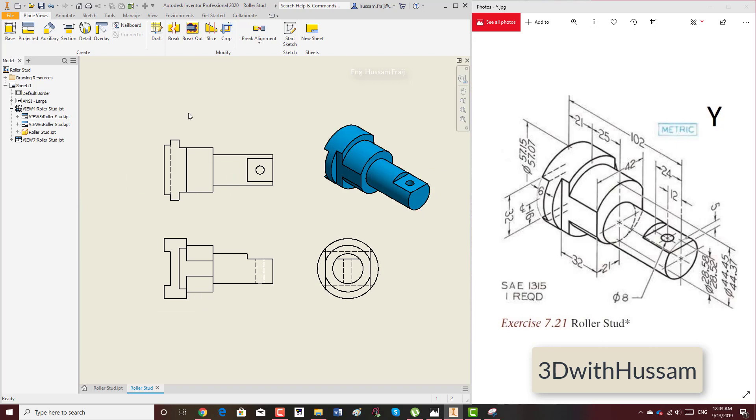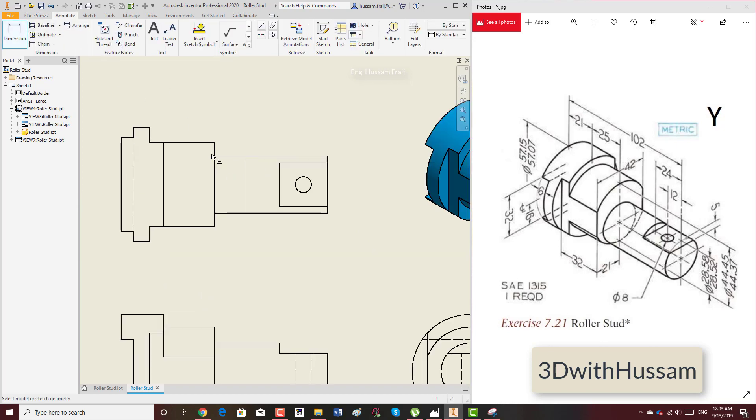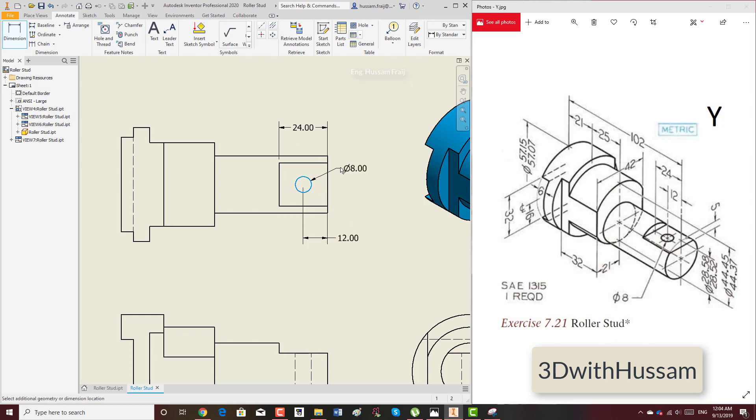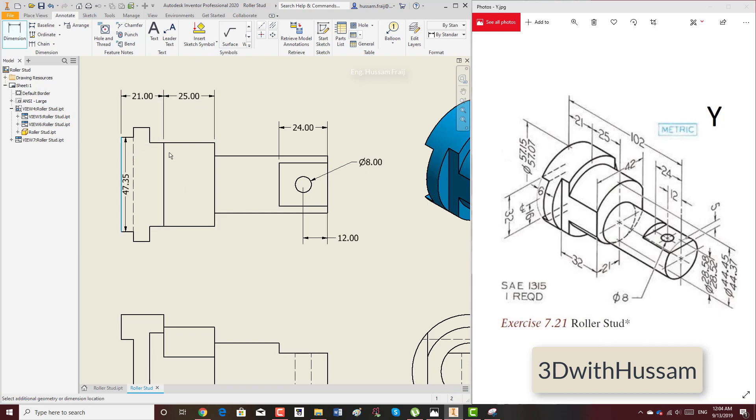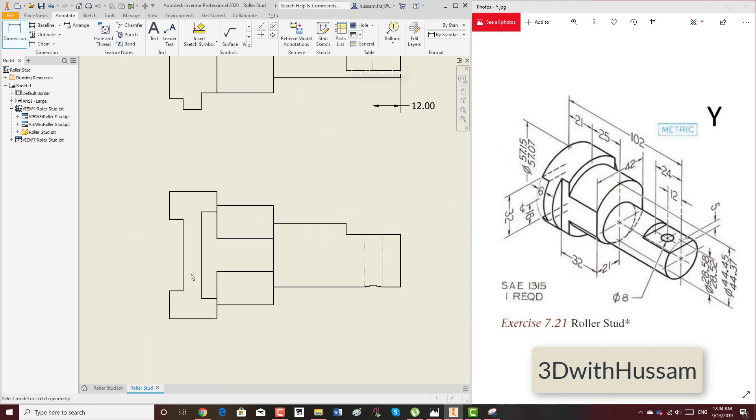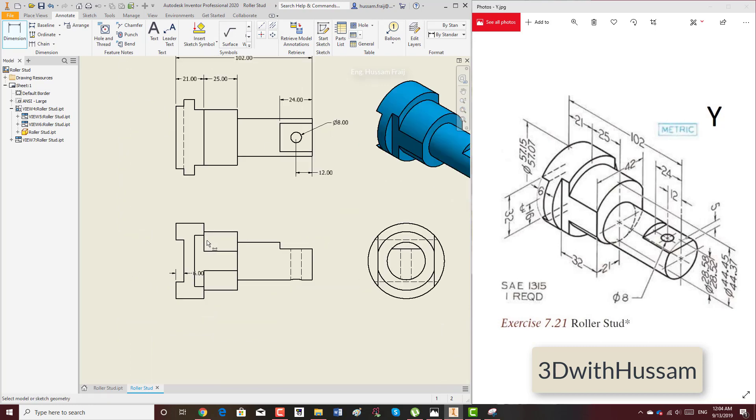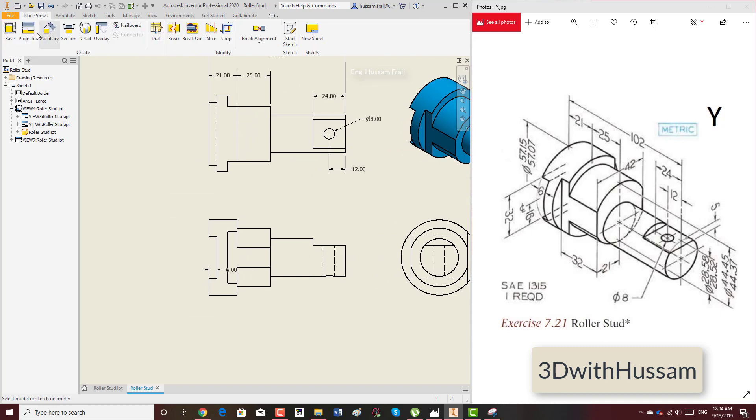Now for dimensions it's easy. Annotation and start adding the dimensions. We don't have this dimension. We have from here to here 25, 21 from here to here, 25, and the total 102.